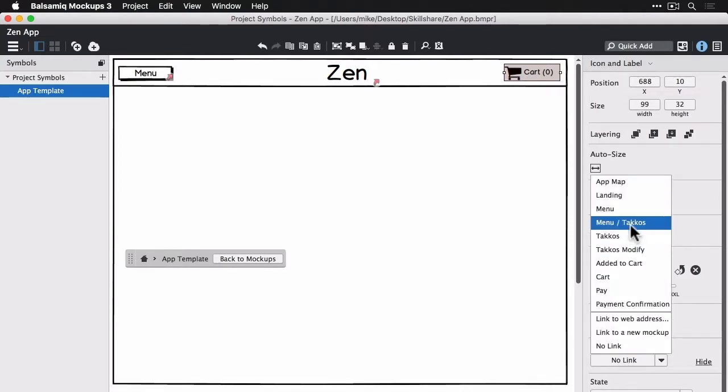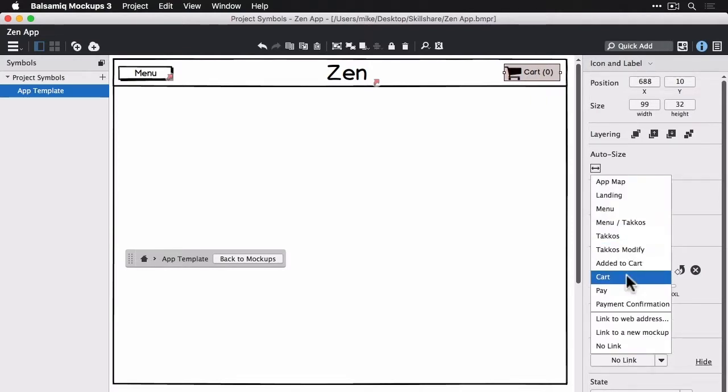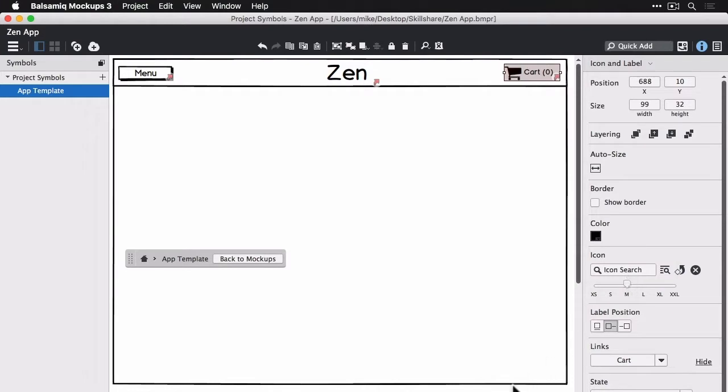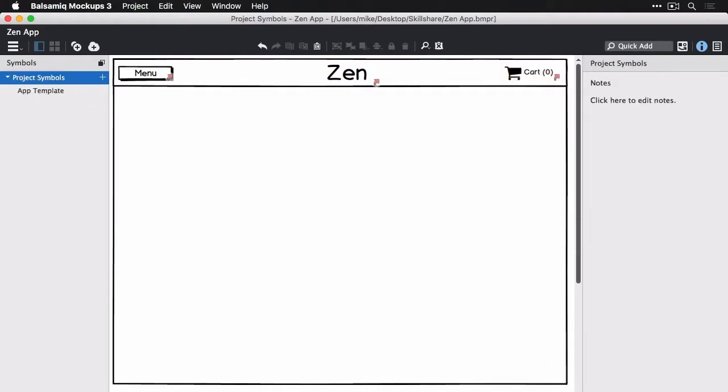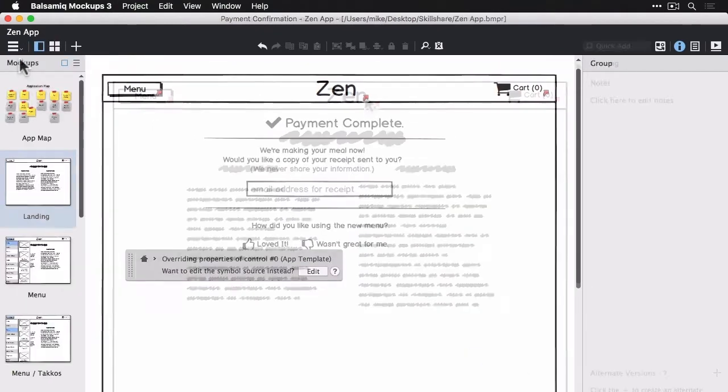So we can add links to any control in our mockup. We can even add them to symbols, we can add them to overridden instances of symbols.